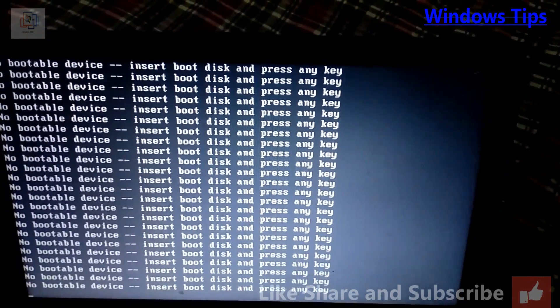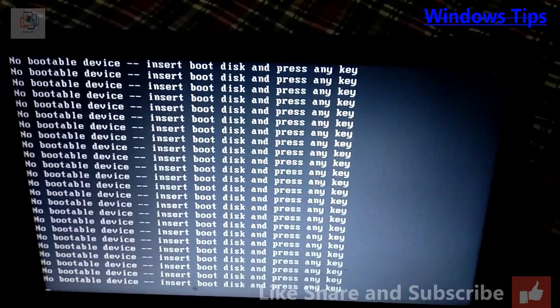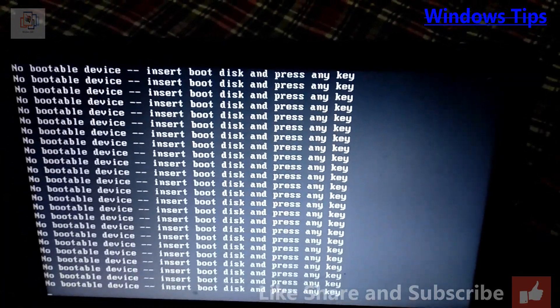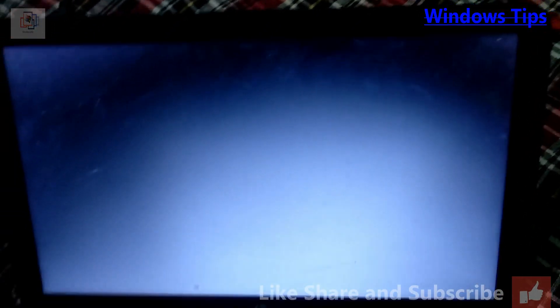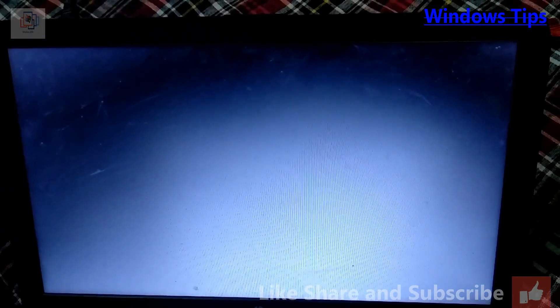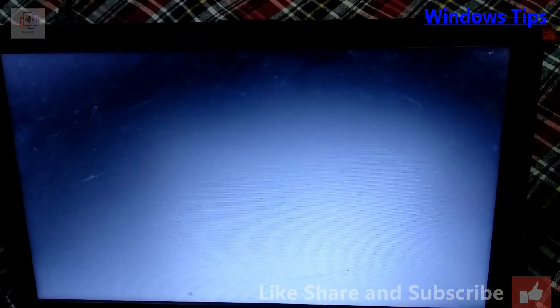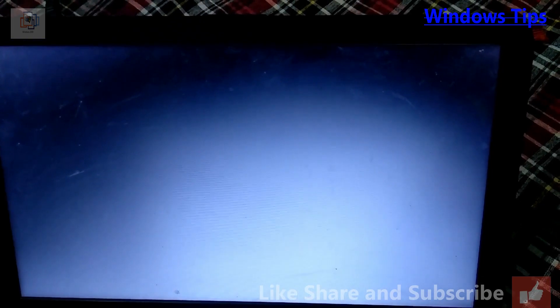I have a Windows installation DVD which will resolve this issue. Firstly I'm going to shut down my computer, then press the F9 key. On this laptop, F2 and Delete keys are basically used for BIOS options.